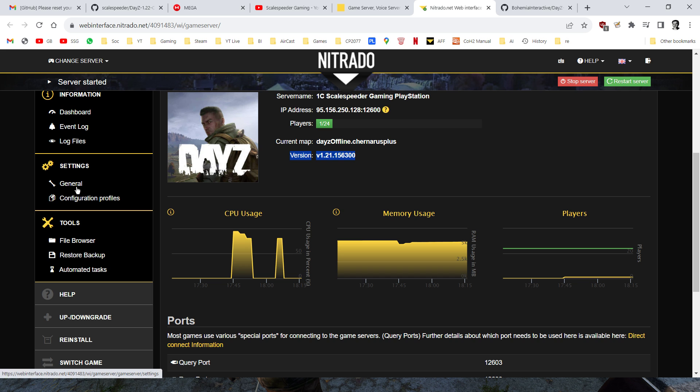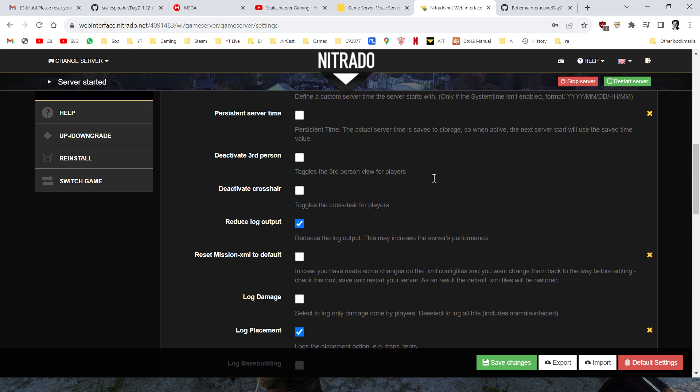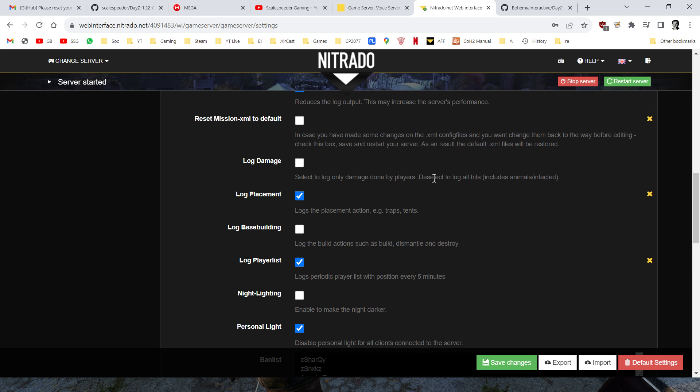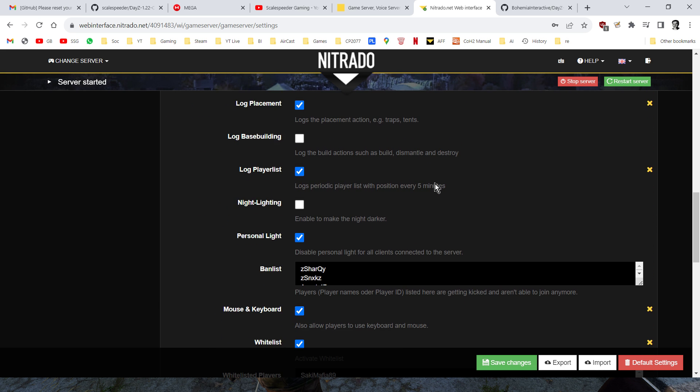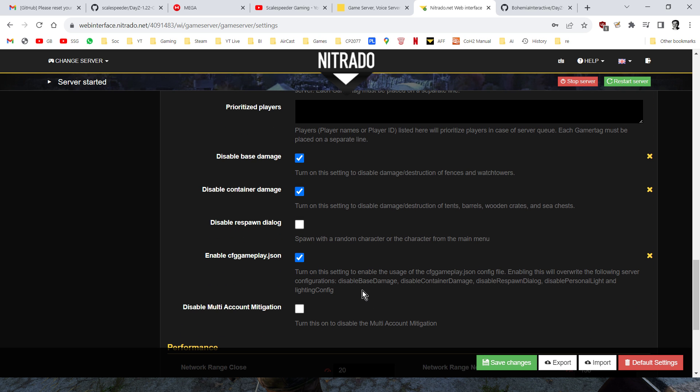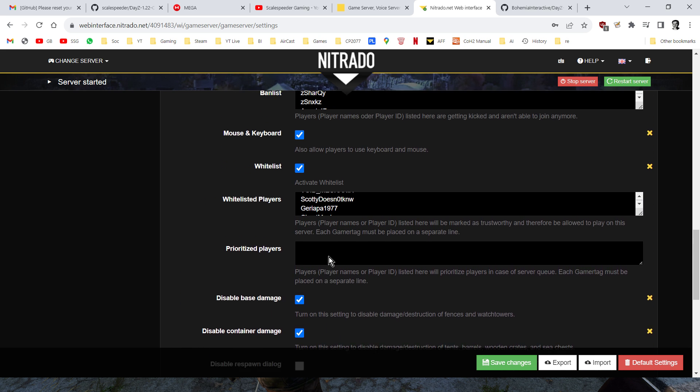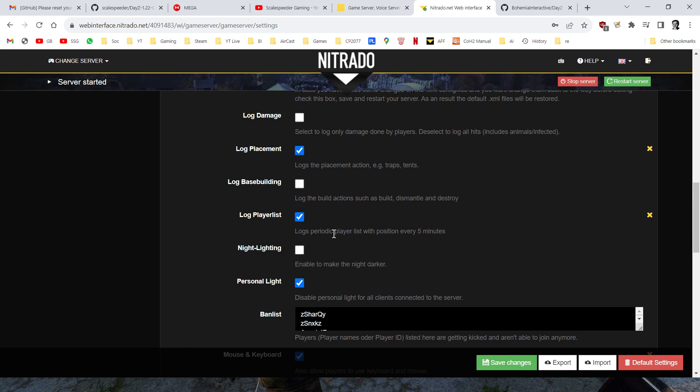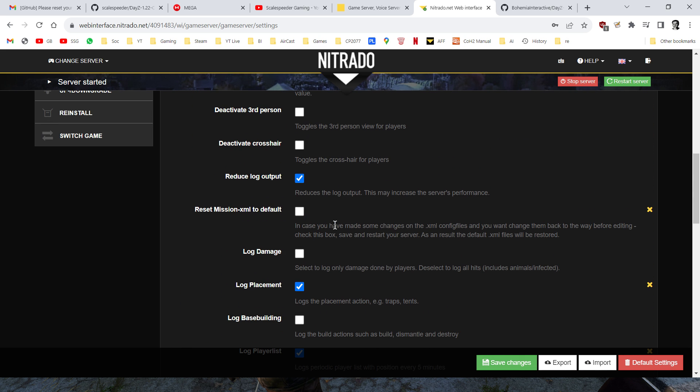Although they update the DayZ server .exe, the program that runs the server, they don't update the files, so what you've got to do is you go to general settings, here, and you scroll down, and then you have to update the files, and you do that by going to reset mission XML to default, so you tick that, and you save, and you restart the server. Now this will take all of the files that are on the server and change them to the default vanilla 1.22 files, so if you've done any modding at all, that will all be gone, so make sure you've copied those files down so you've got copies of those, they'll all go back to vanilla.